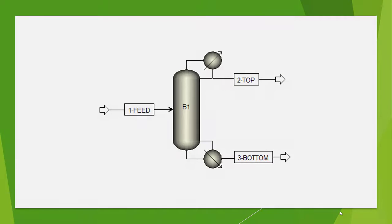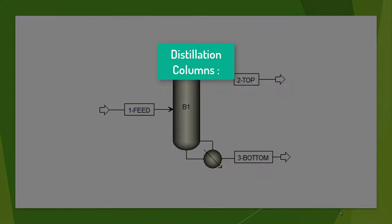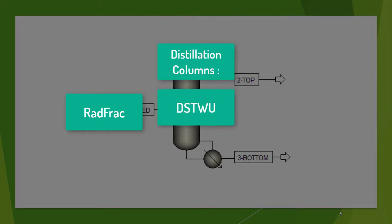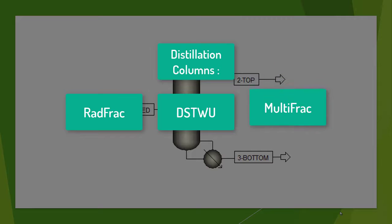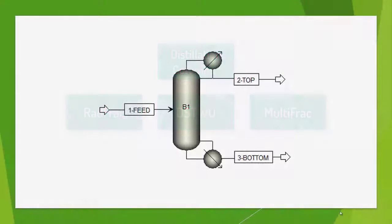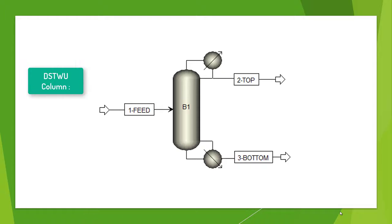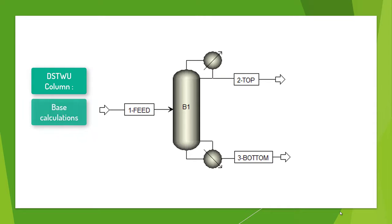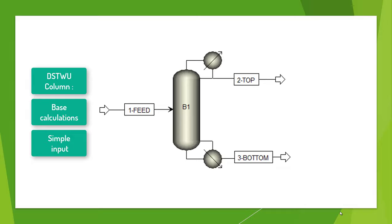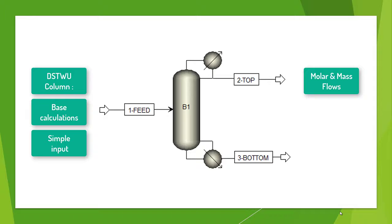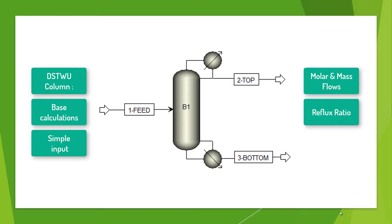In this video, we will introduce distillation columns. In Aspen Plus, there are several distillation models that can be used depending on the process, method, and properties. For our example, we will work with a DSTWU column which can perform base calculations and provide simple input. From our DSTWU column, we will observe the molar and mass flows of our input and output streams, along with a reflux ratio that will be used in the next video.